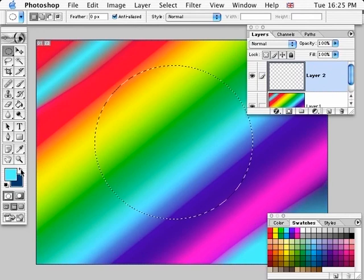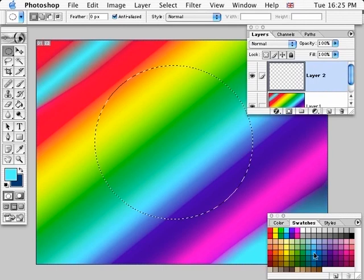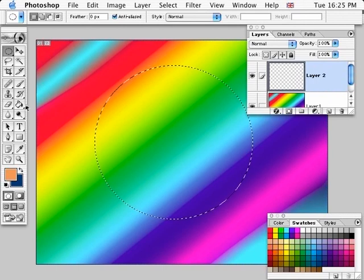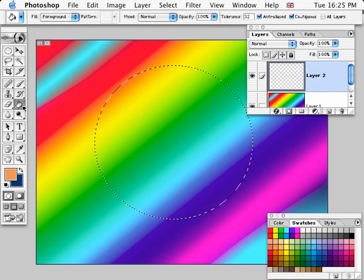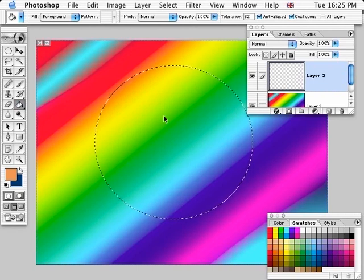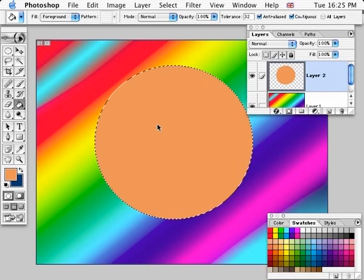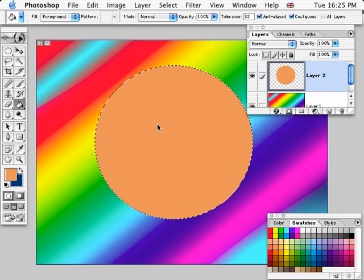We'll fill that with another color. Let's go for an orangey color. Just click on the paint bucket and that will flood fill whatever you have. So that's the paint bucket tool and the gradient tool.